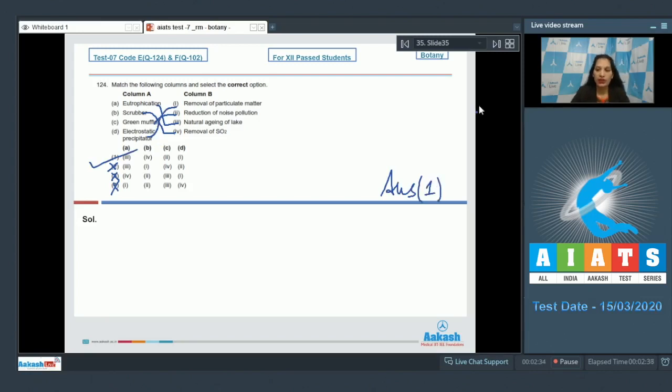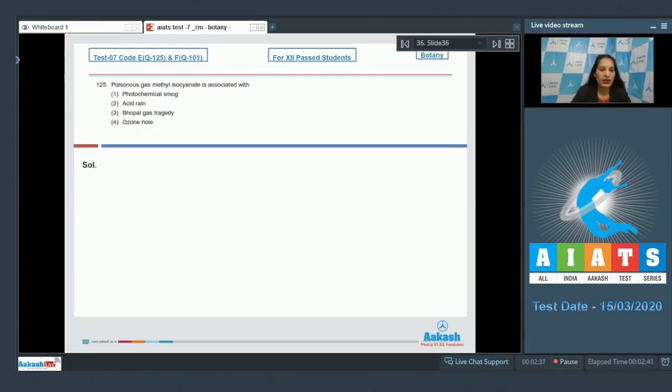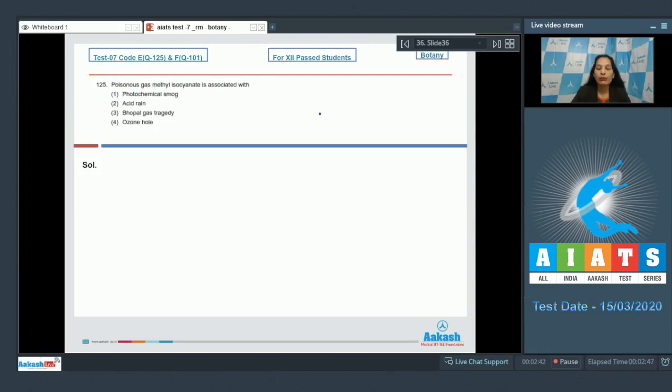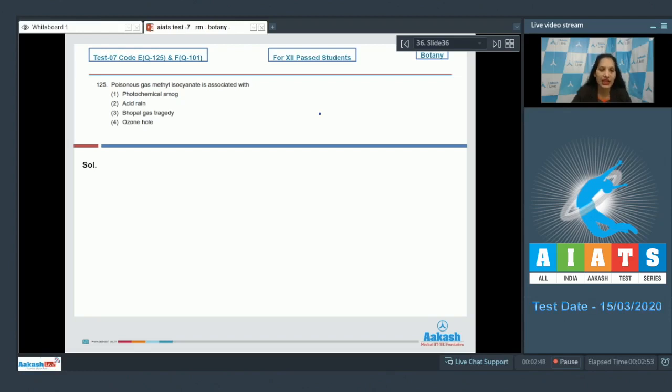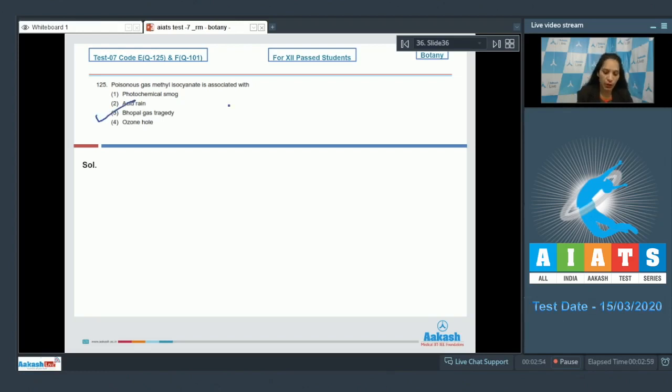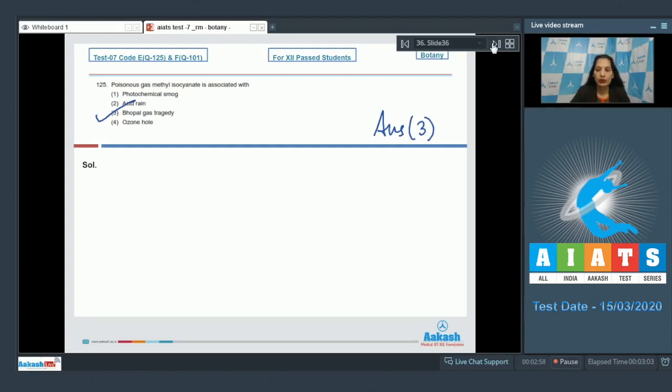Let's move to the next question. Question number 125: Poisonous gas methyl isocyanide is associated with? During the Bhopal gas tragedy, there was a leakage of a gas called MIC or methyl isocyanide. So the poisonous gas methyl isocyanide is associated with the Bhopal gas tragedy. The correct option for the given question is option number three.